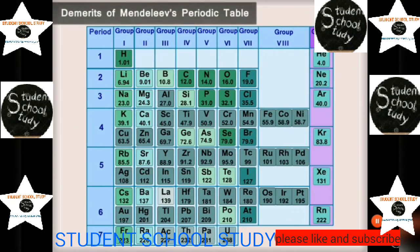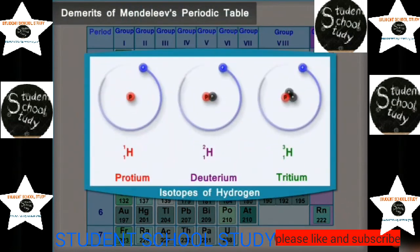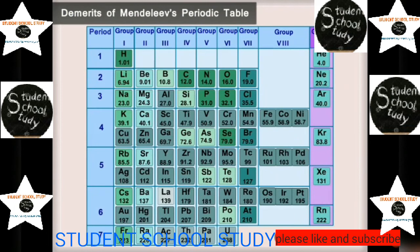Demerits of Mendeleev's periodic table: the positions of isotopes could not be explained. If one follows Mendeleev's periodic law, isotopes of the same element should occupy different places. For example, the isotopes of hydrogen show the same chemical properties, but according to Mendeleev's law they should occupy separate places, which was not done. The position of hydrogen was also uncertain, as hydrogen resembles halogens of group 7 as well as alkali metals of group 1.